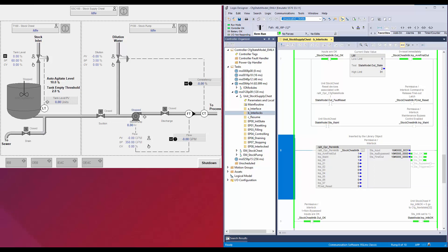When used as permissive, the instruction OUTOK status is monitored only to start a function. Once the function has started, the status is neglected. In an interlock usage, the instruction OUTOK status is monitored all the time while the function is active. If any of the interlock conditions fail, the function is aborted.